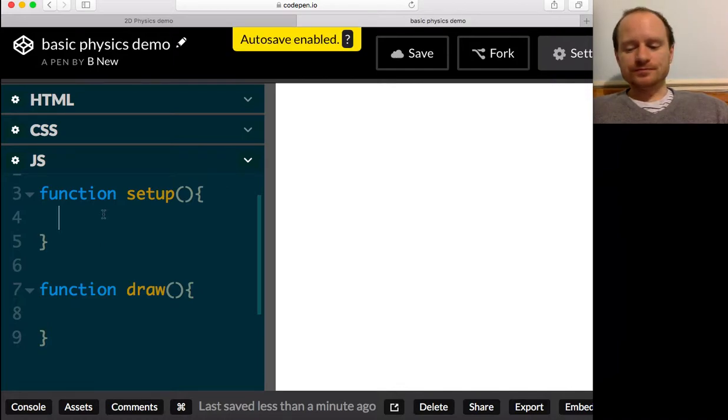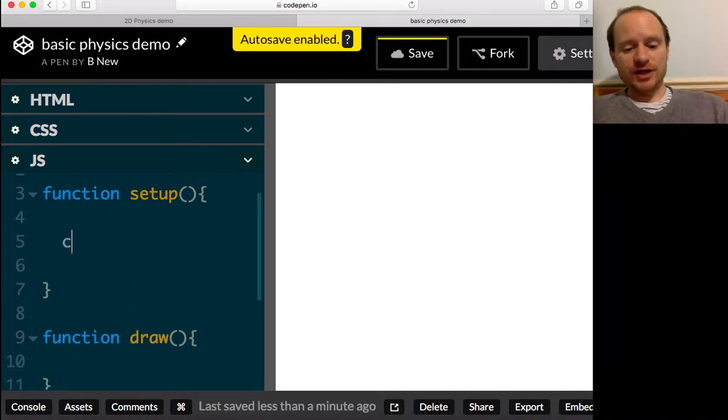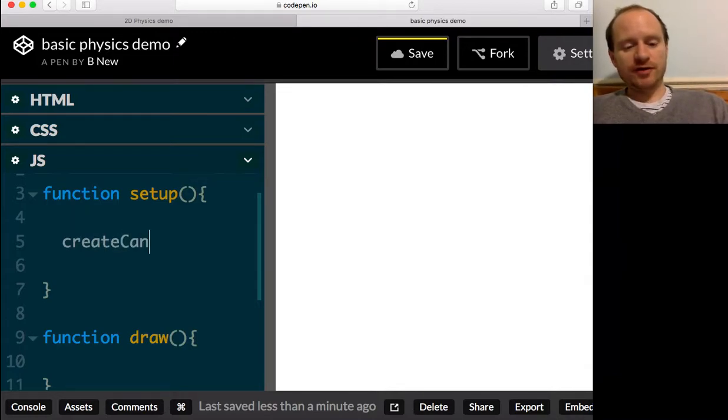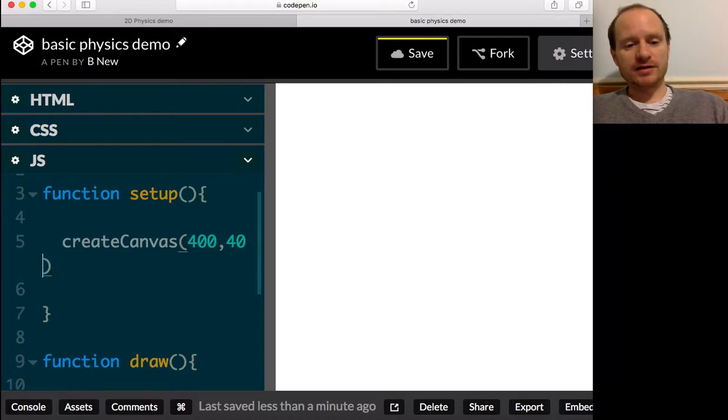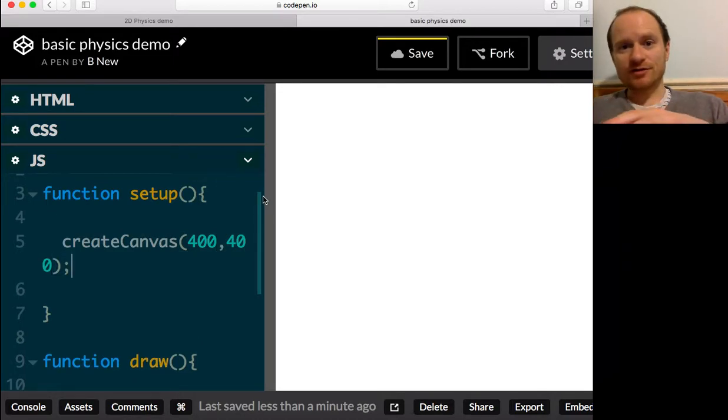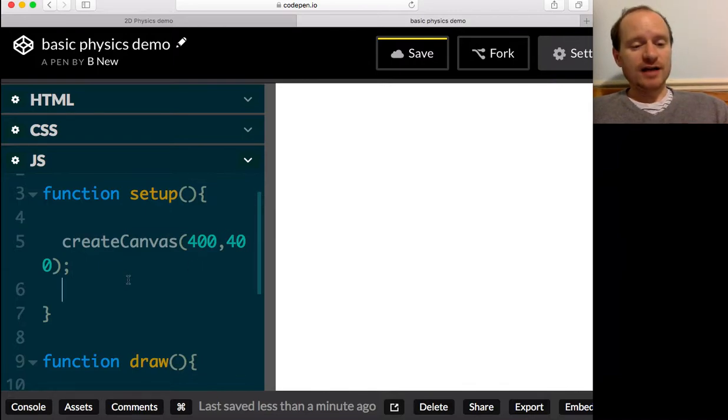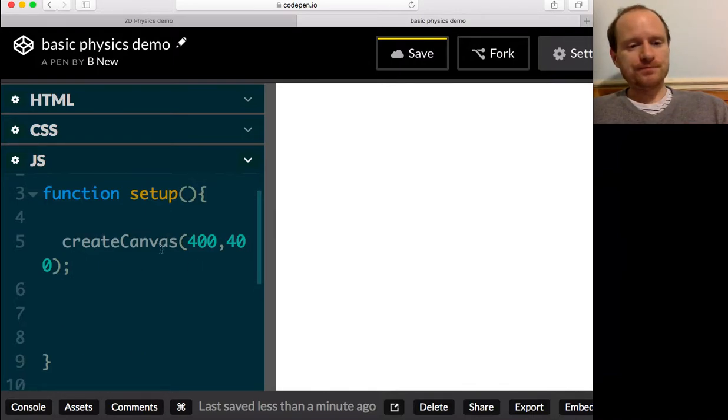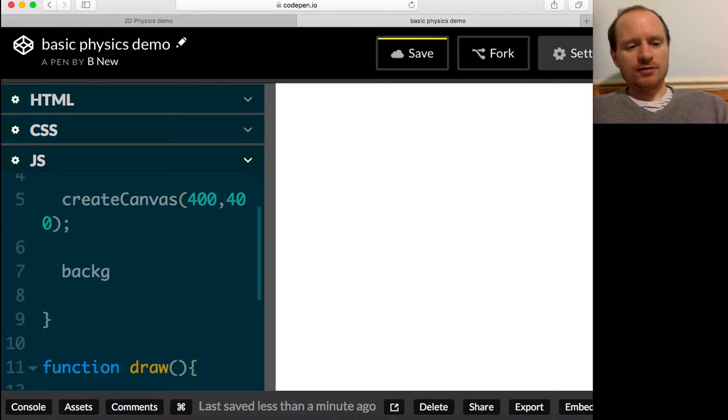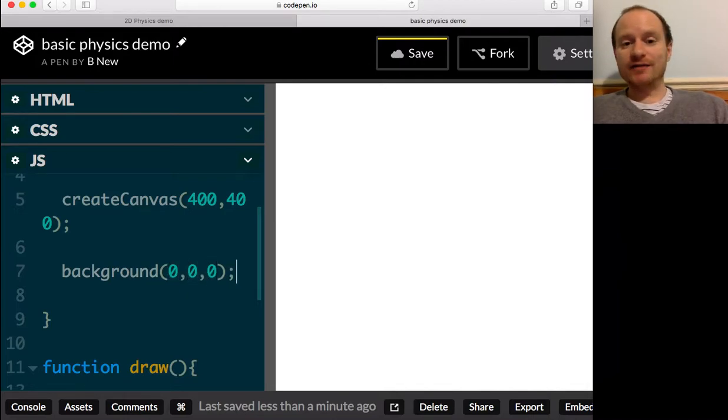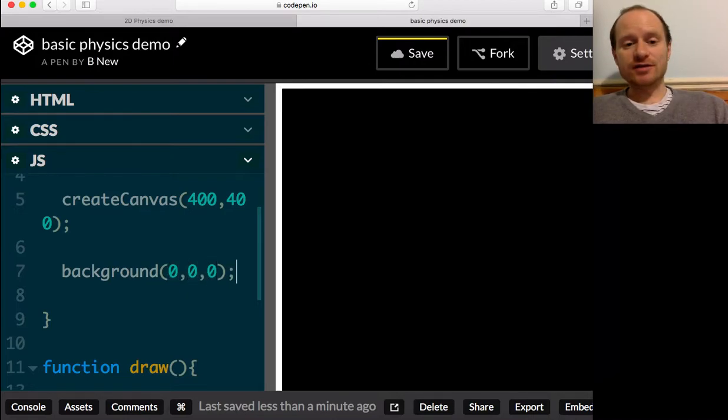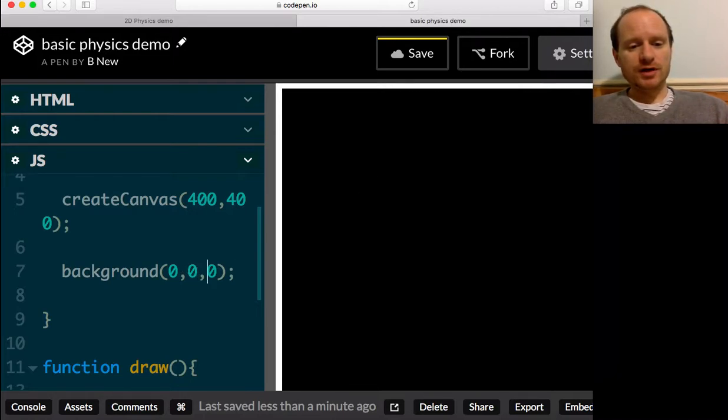So we need a canvas object. P5 allows us to say createCanvas. You can decide how big it's going to be. I'm going to say 400 by 400 - that's 400 pixels across, 400 pixels down. And then you could set what color you would like it.